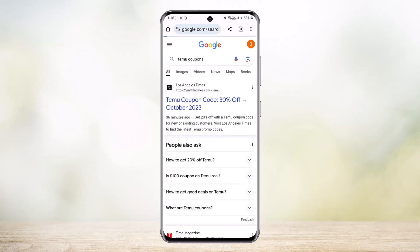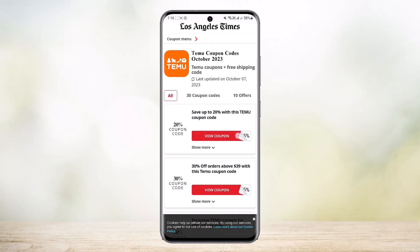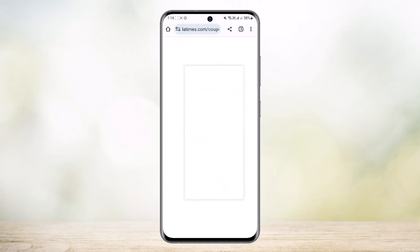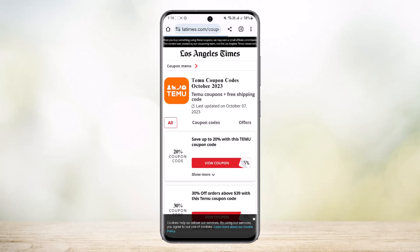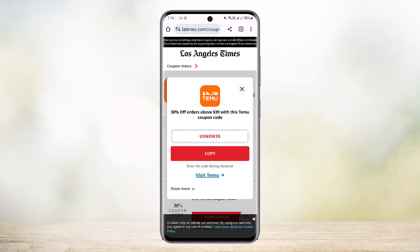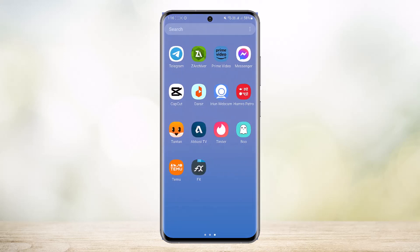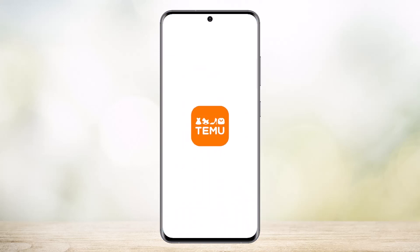I'll open up this link here, and you can see a Temu coupon code for 30% off, posted 36 minutes ago. Simply choose the coupon code you want, tap on 'View Coupon,' and you should be able to view it. Then tap on 'Copy' and it should be copied. Now you can head into your Temu application and open it up.